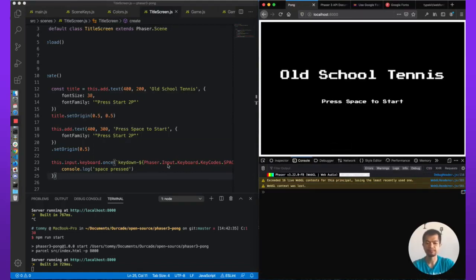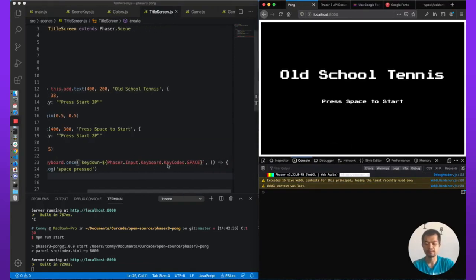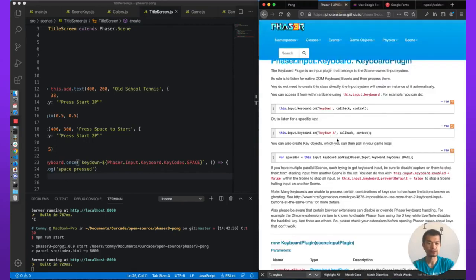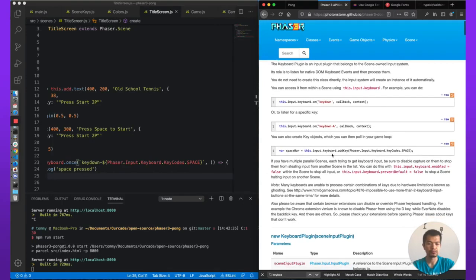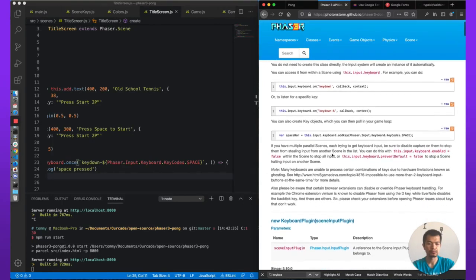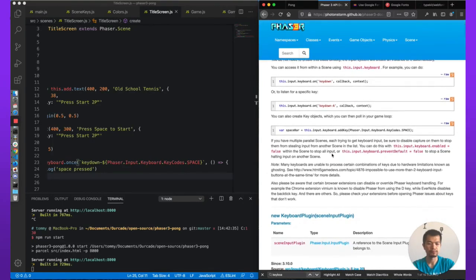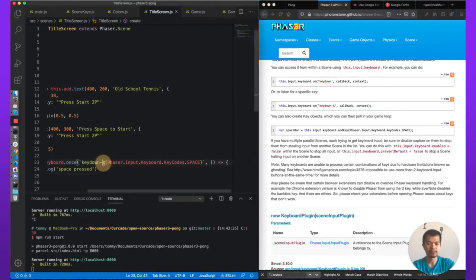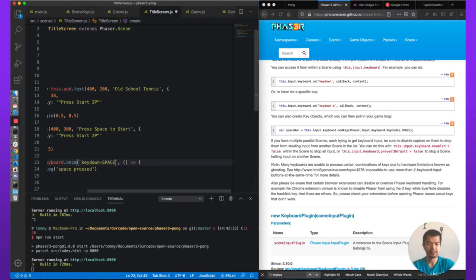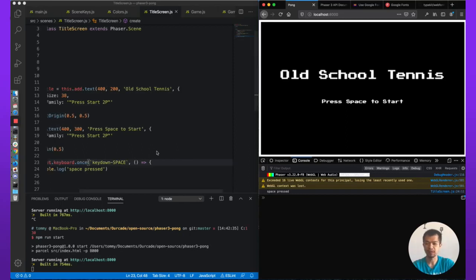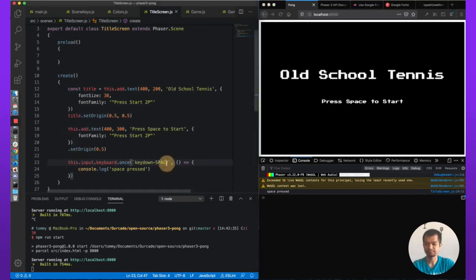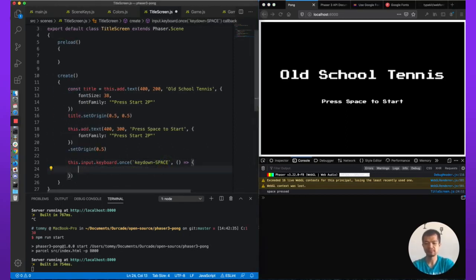Hmm. Does not work. Listen to a specific key. Keydown-A. Oh, is it possible that actually it's all caps? Oh, there we go. All caps. So space pressed. Beautiful.